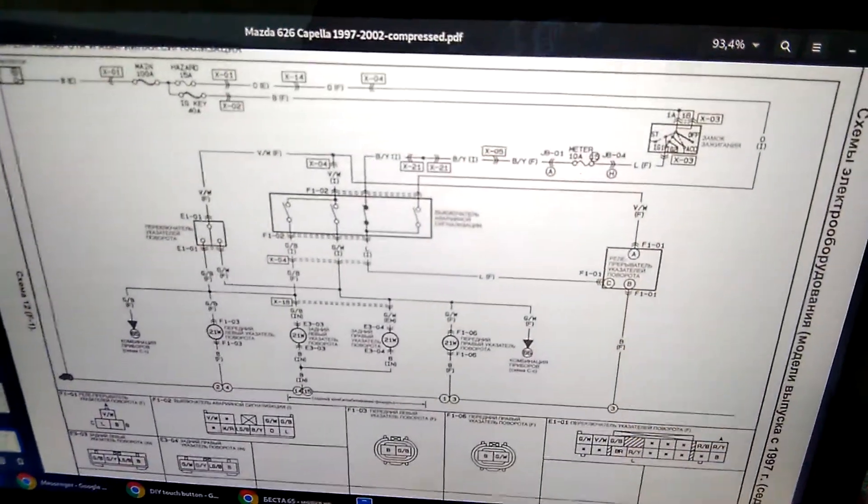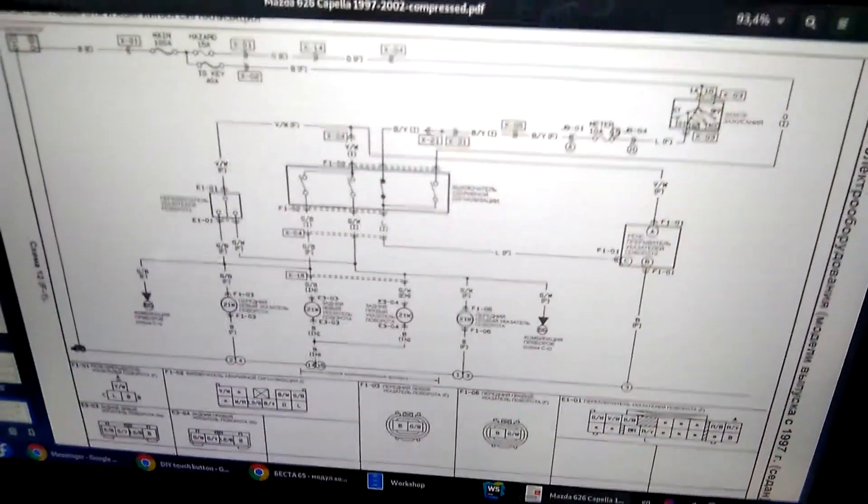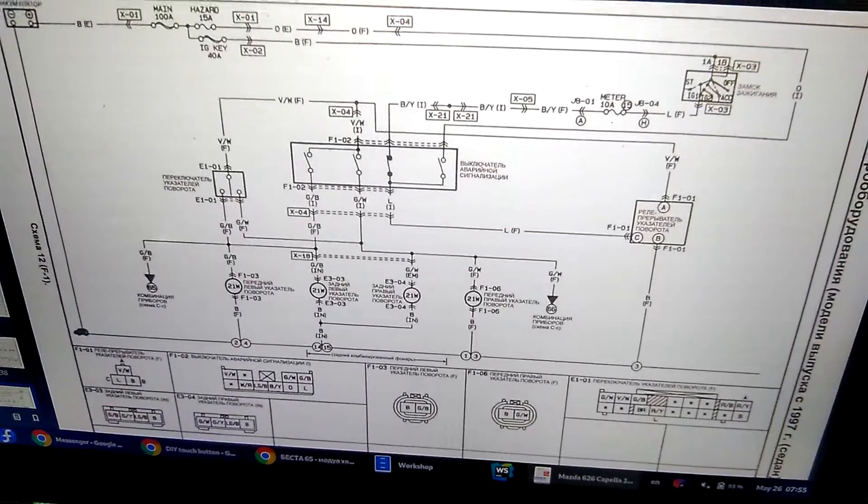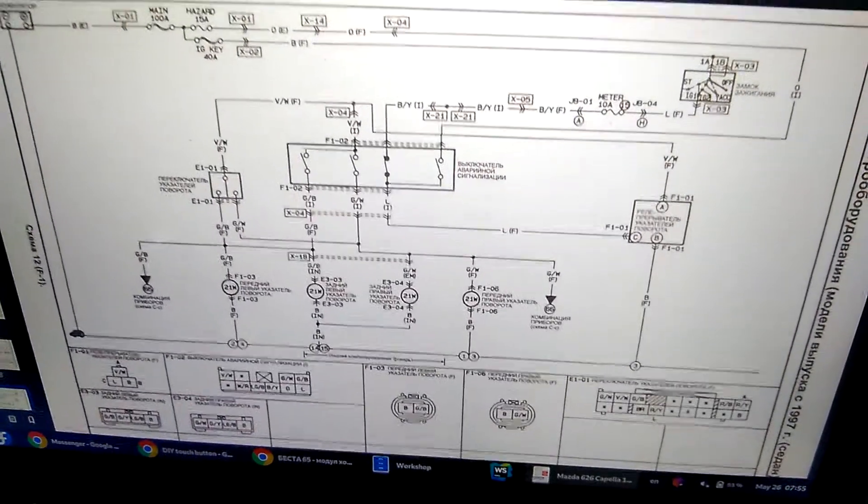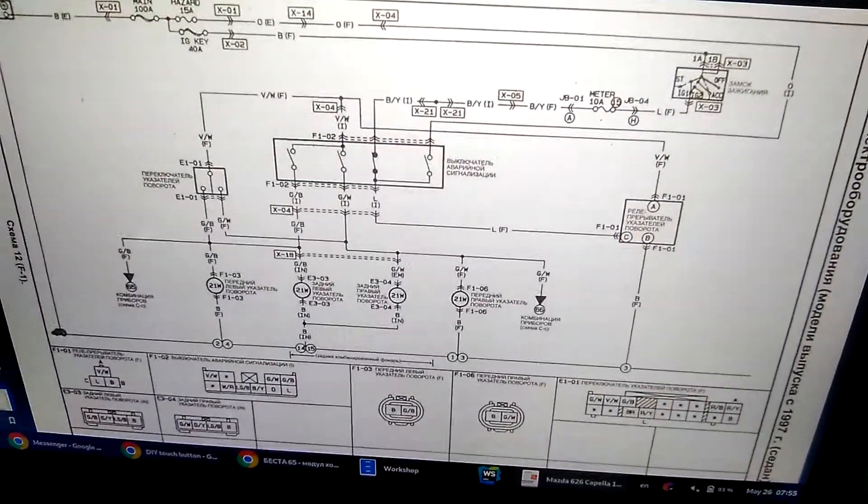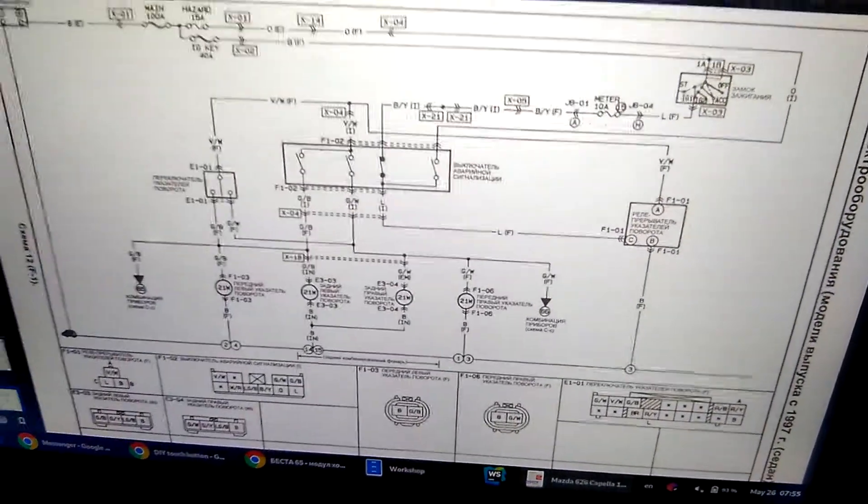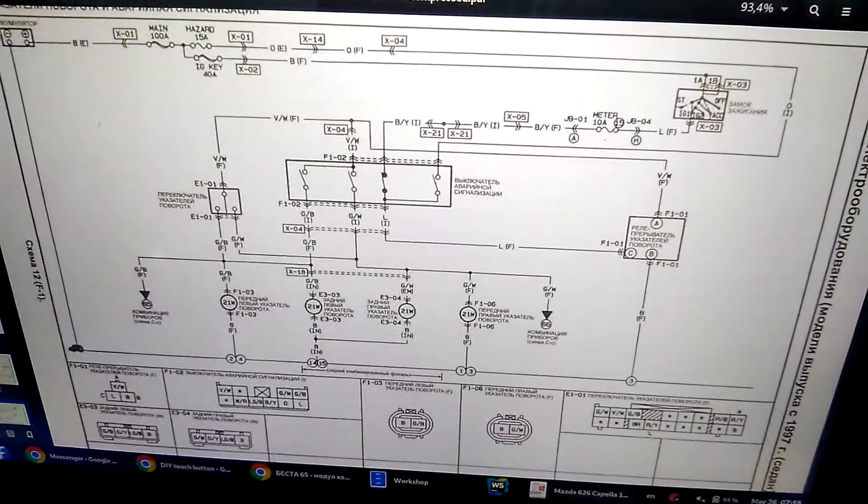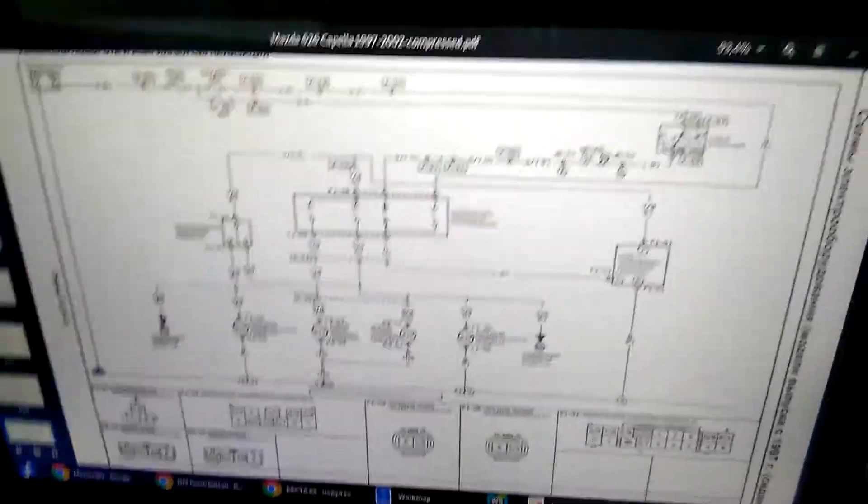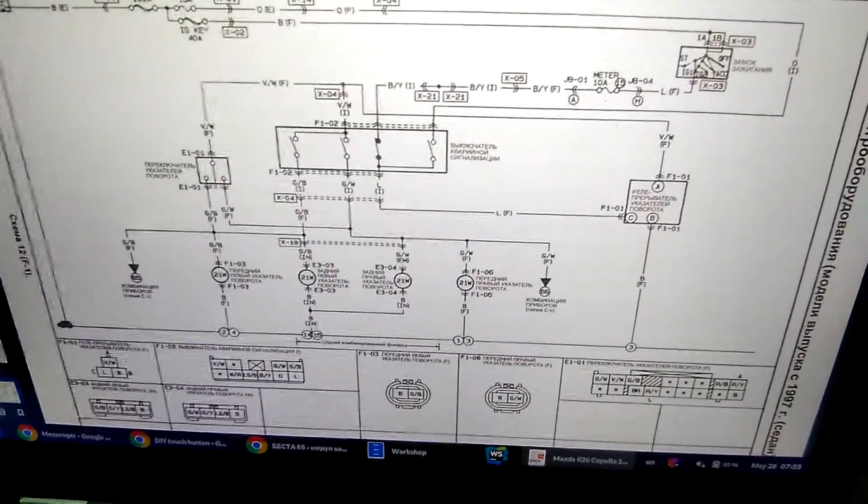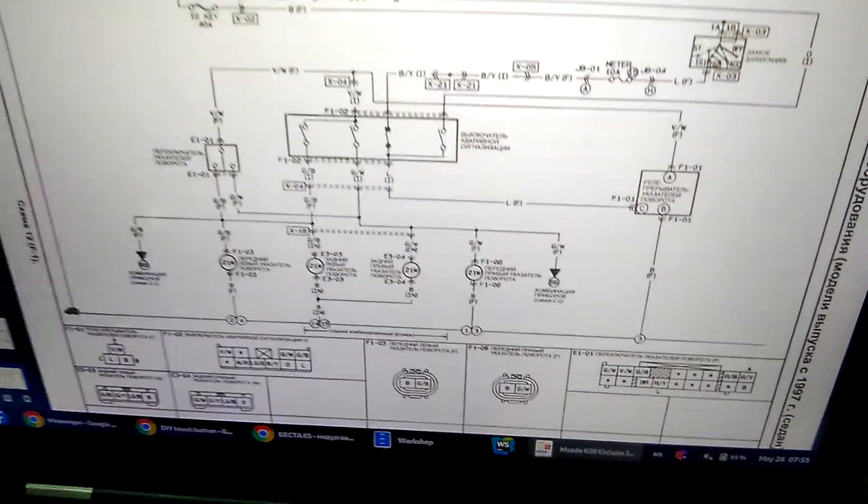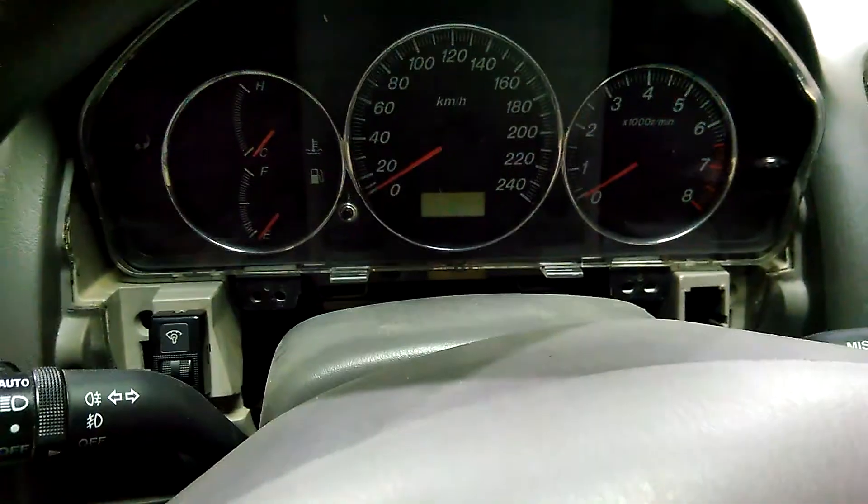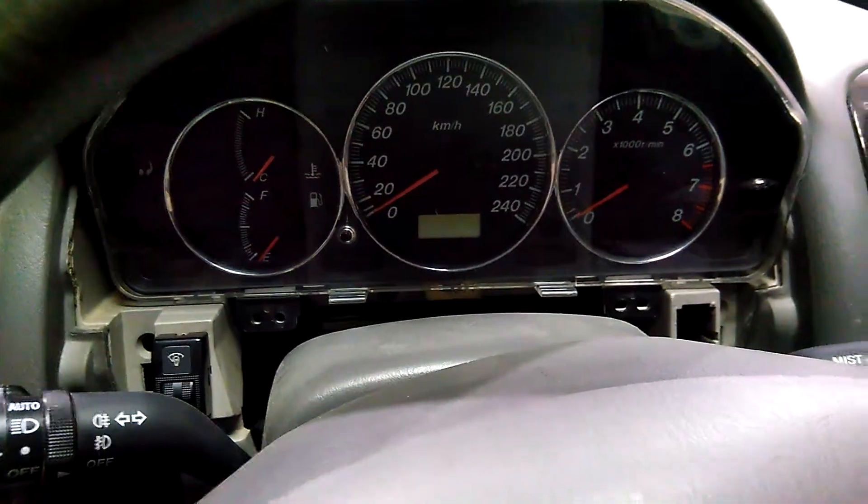So you just change that relay and everything goes away. Of course probably if actually an LED light bulb burns out, you won't be alerted, but I haven't tested that. So here I have a practical setup, I have removed all